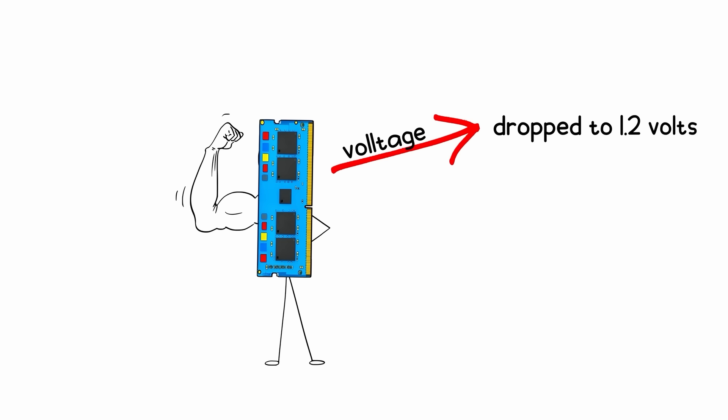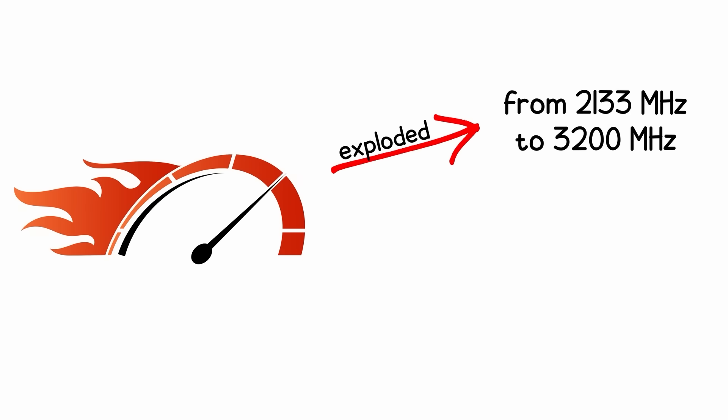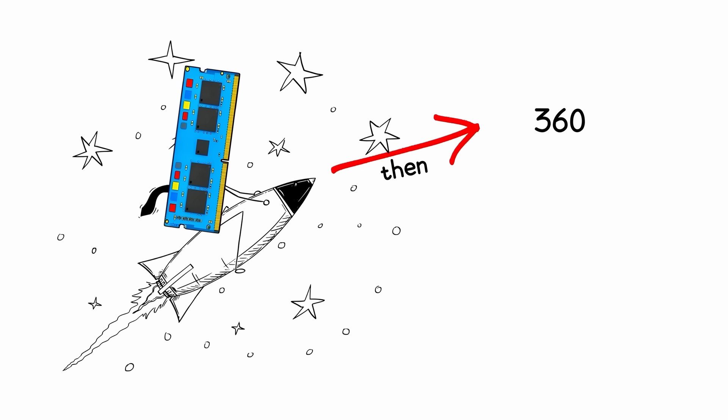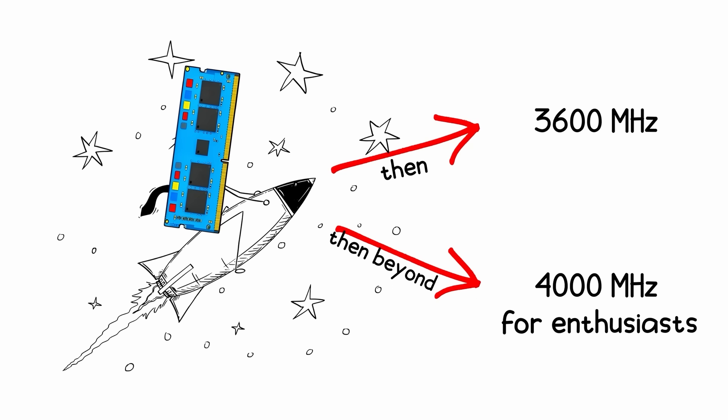That's when DDR4 went from meh to must-have. Voltage dropped to 1.2 volts, pins jumped to 288, and speeds exploded from 2133MHz to 3200MHz, then 3600MHz, then beyond 4000MHz for enthusiasts.